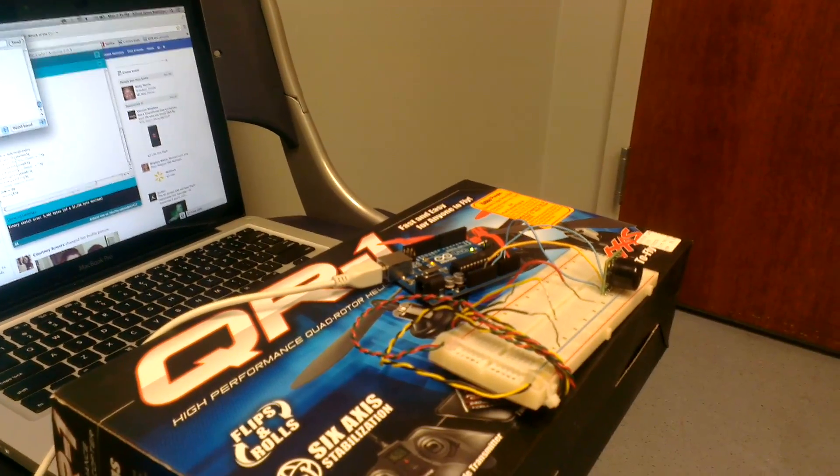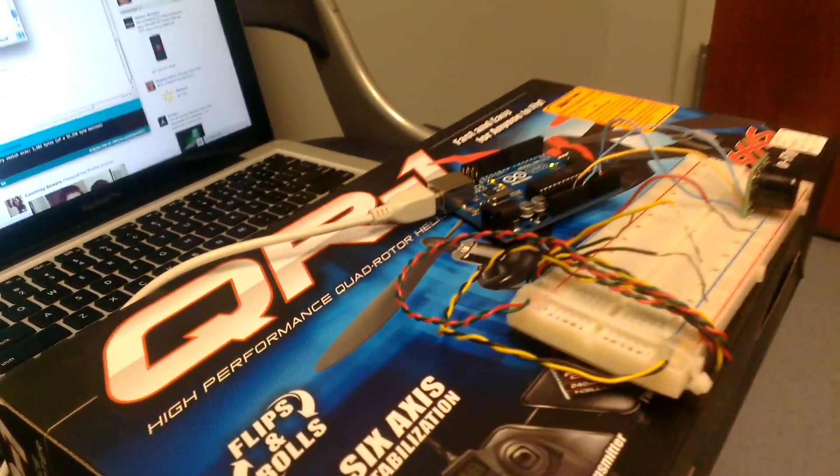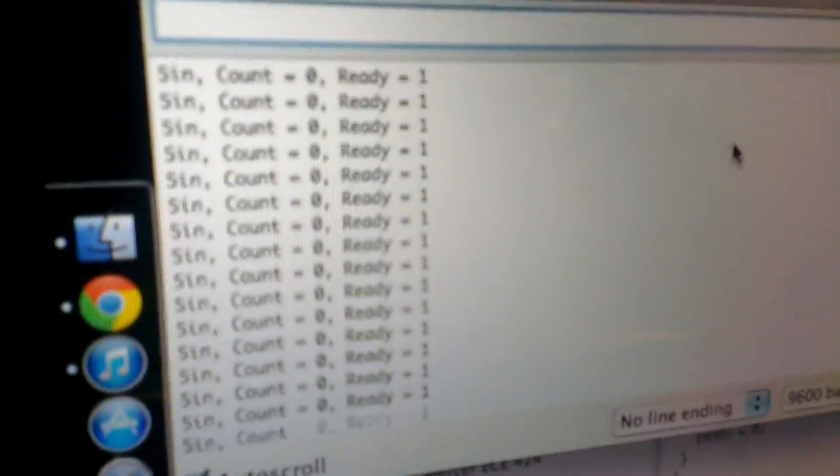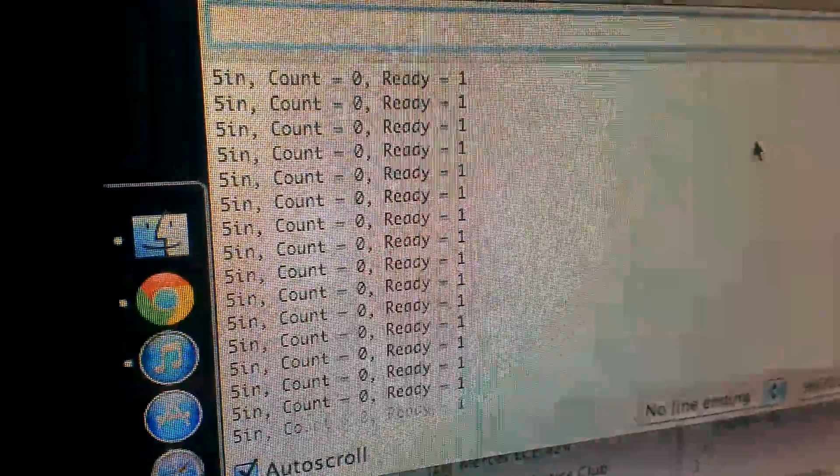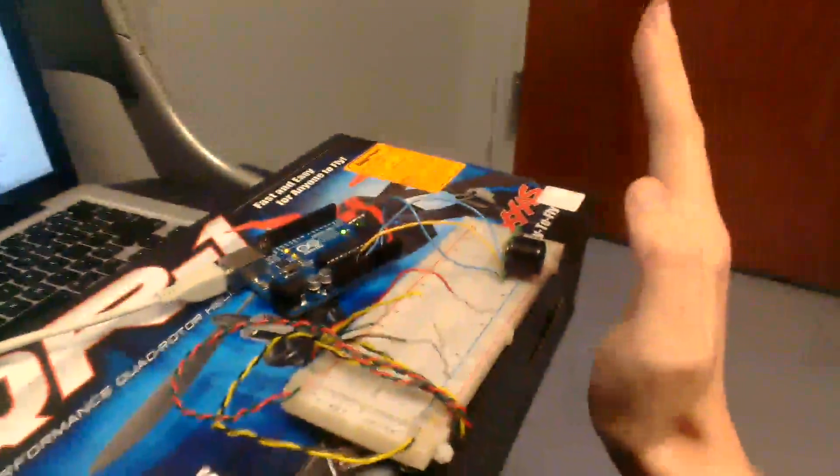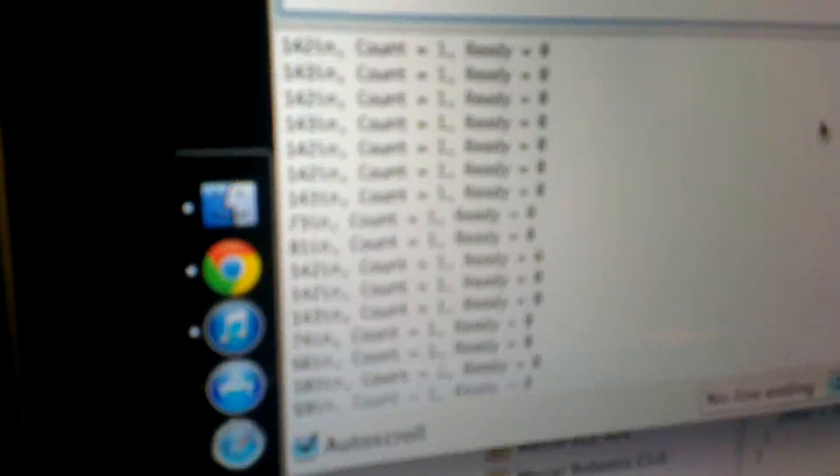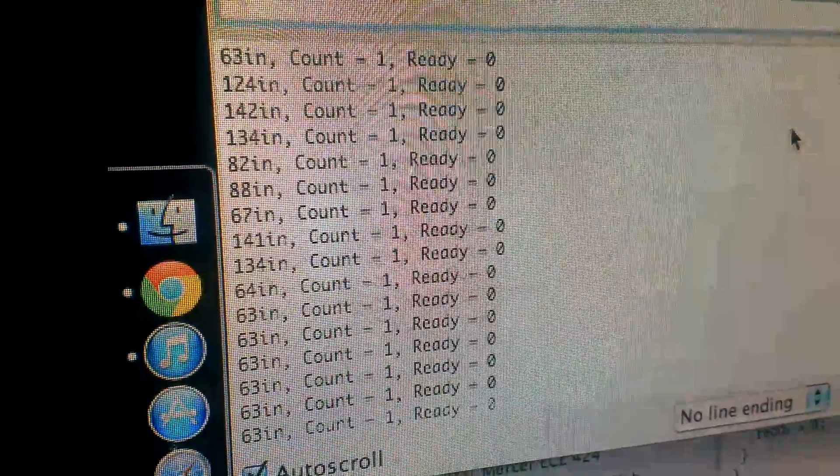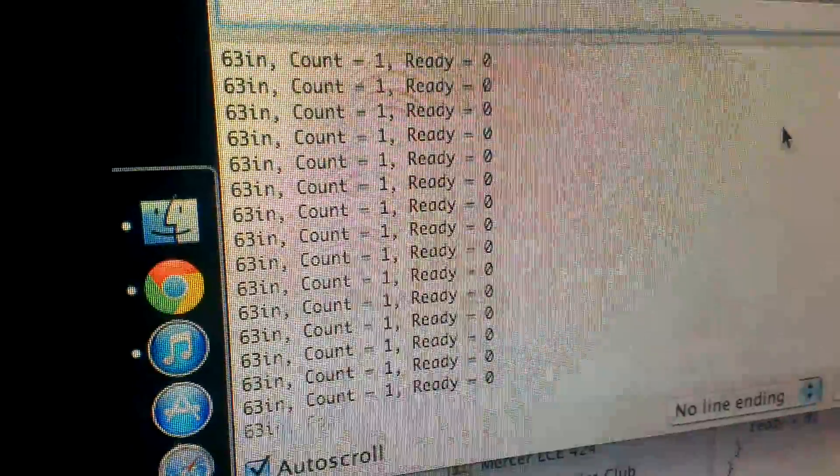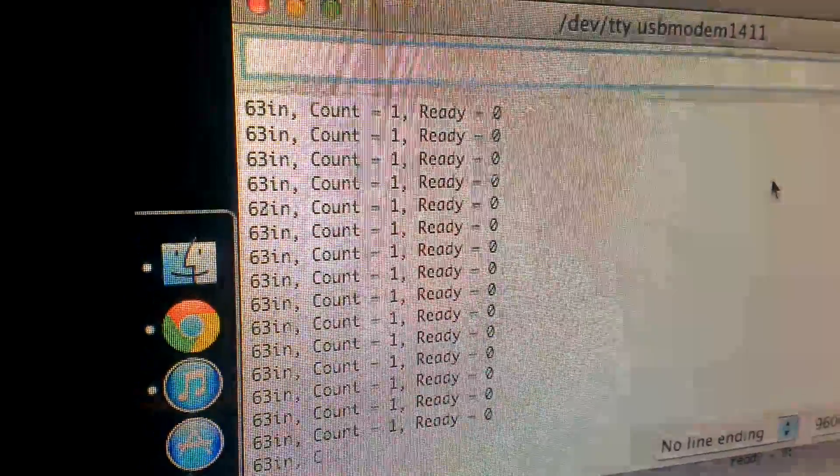What happens is that when I wave my hand over the sensor, the ready variable changes to one, and then when I move my hand away from the sensor, the ready variable changes back down to zero and the count increases. So if I keep waving my hand over the sensor,